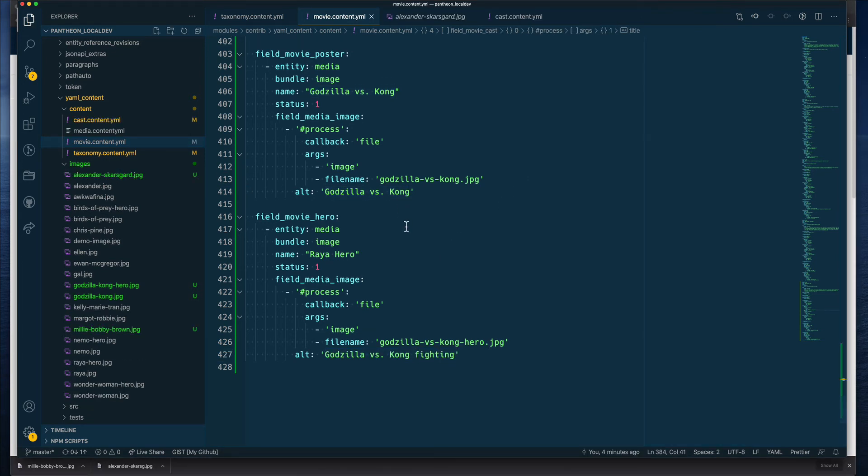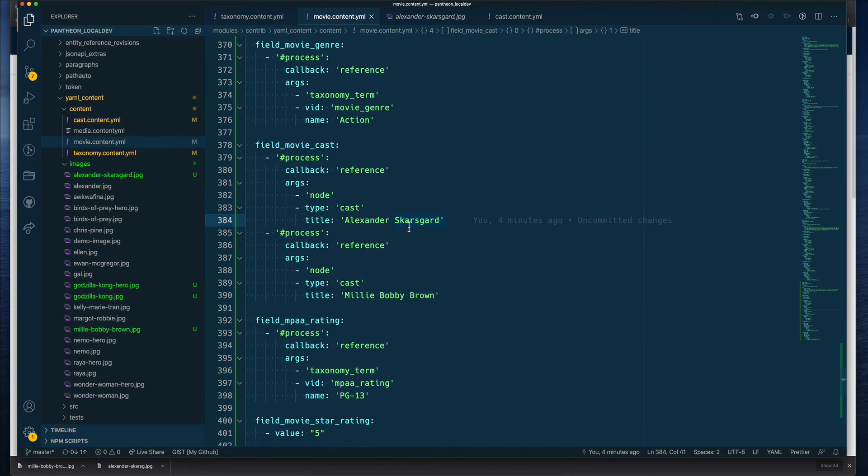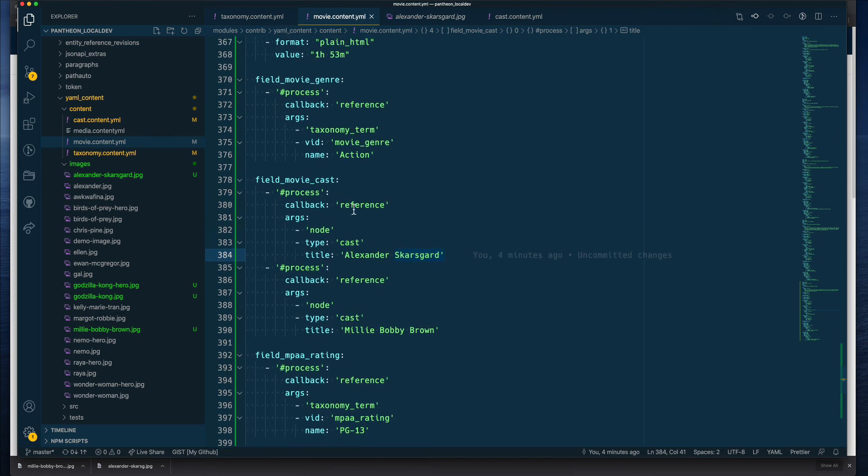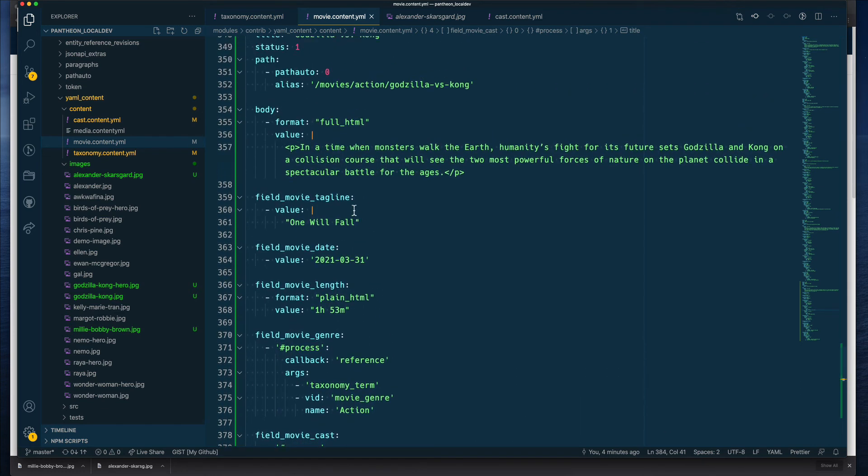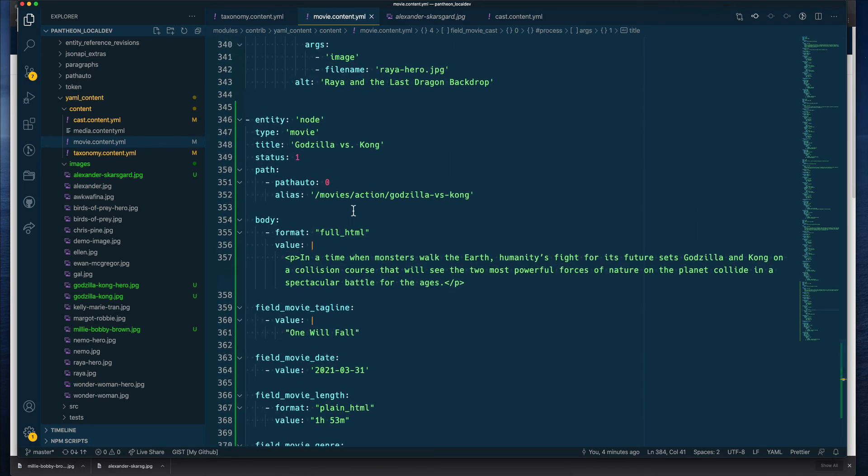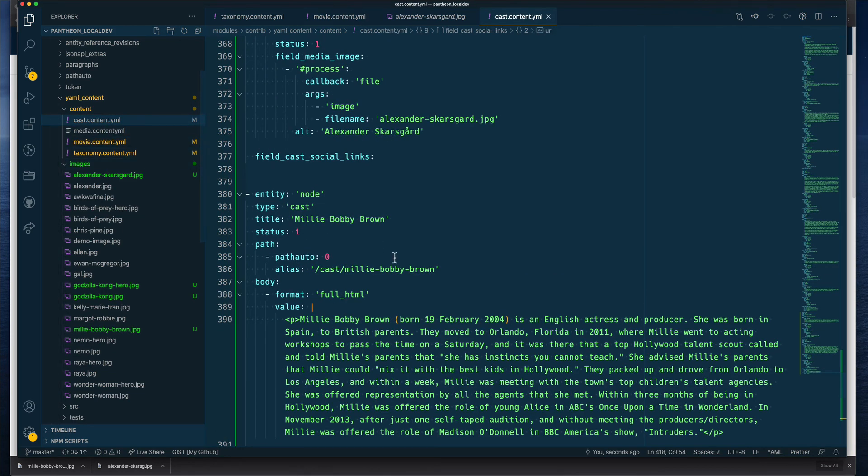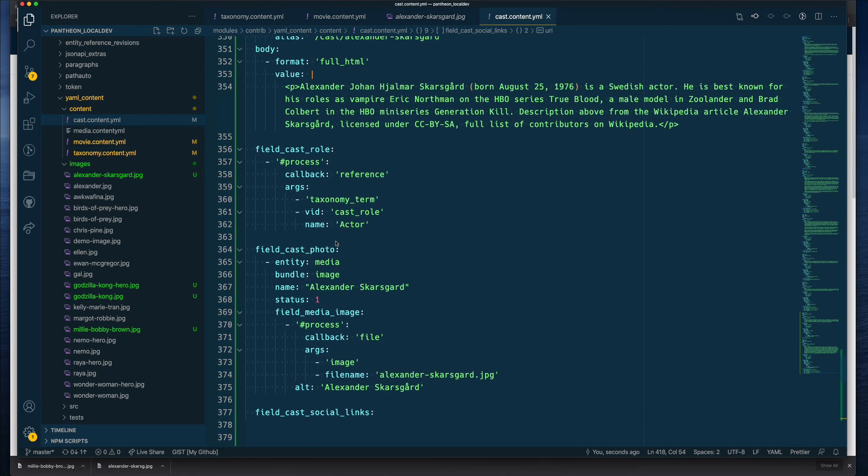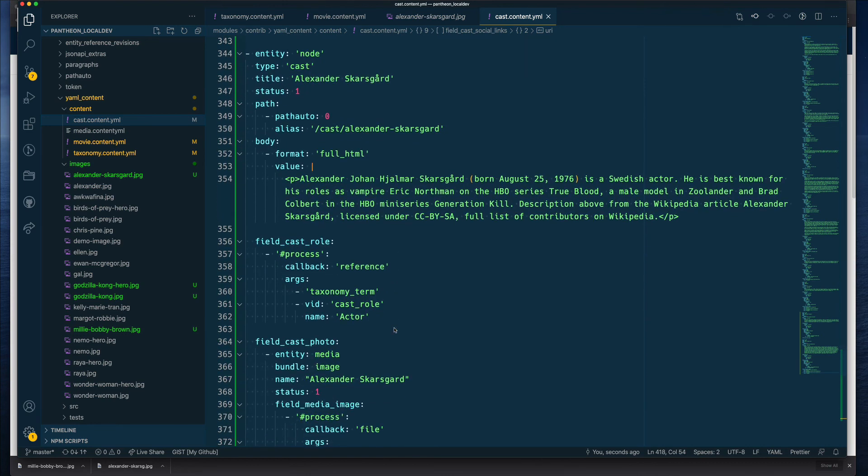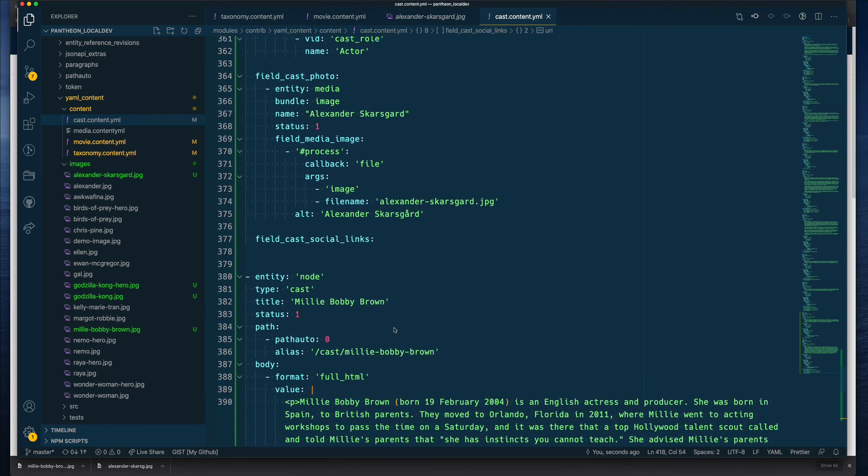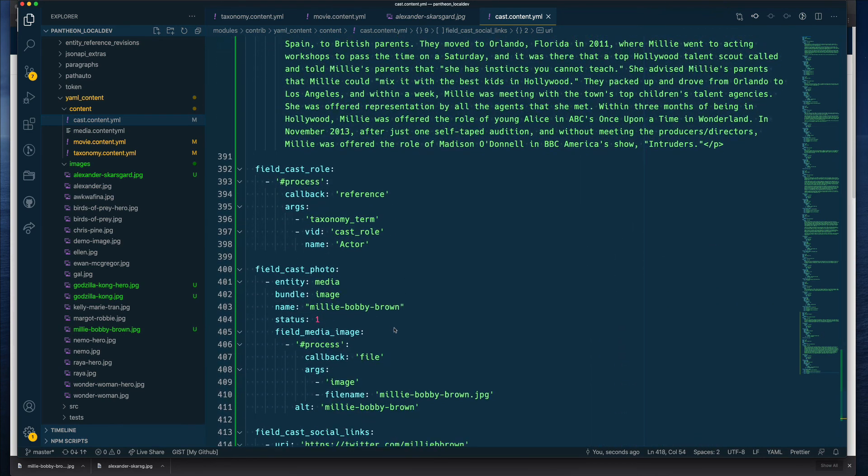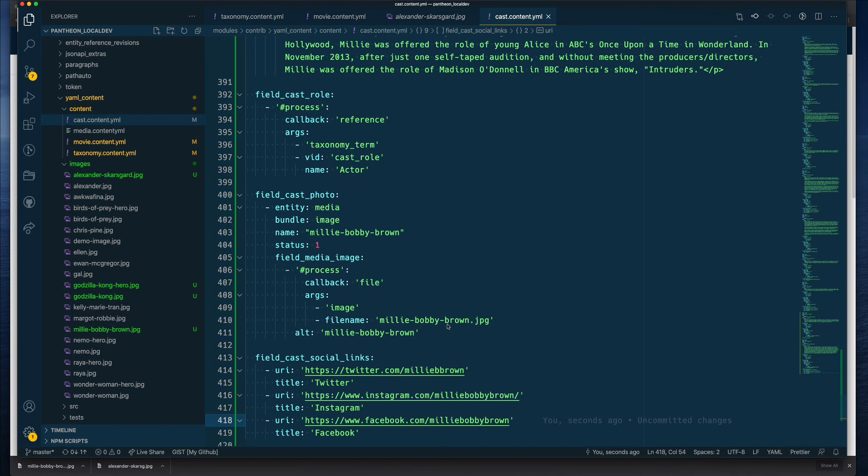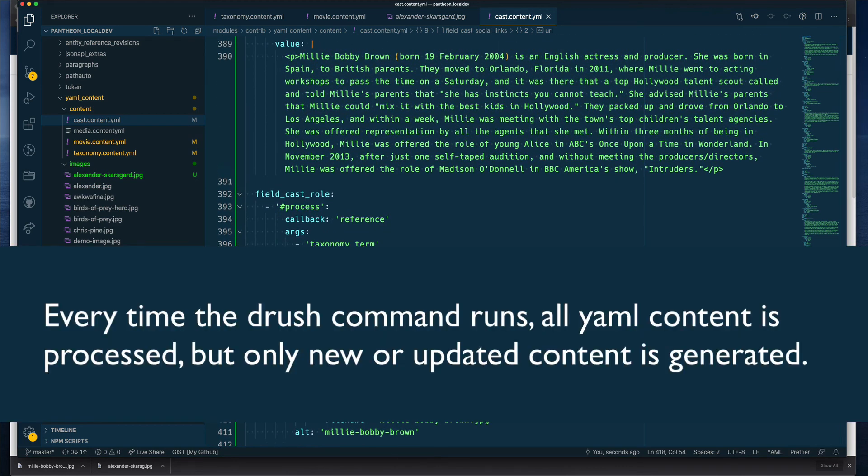So I completed adding the content for the movie itself for the movie node. And I also went ahead and added the cast content for this movie. So Alexander and Millie Bobby Brown, their content has been added, including their photos. And now I'm going to run the command to generate this content.